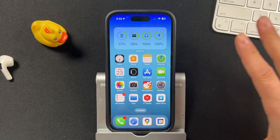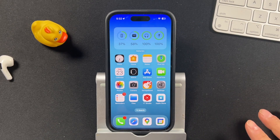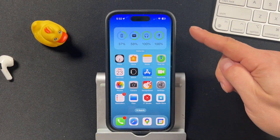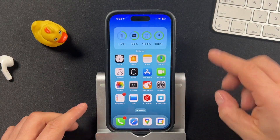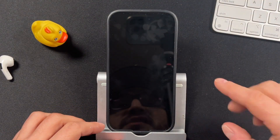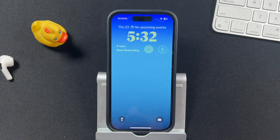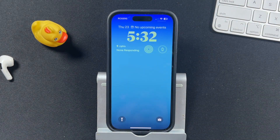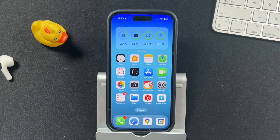We're going to focus on how to change the wallpaper on your iPhone. There are two wallpapers that go together — the one behind our applications on the home screen, and the wallpaper that sits behind our lock screen. We can change both of them simultaneously, or you can just change one.